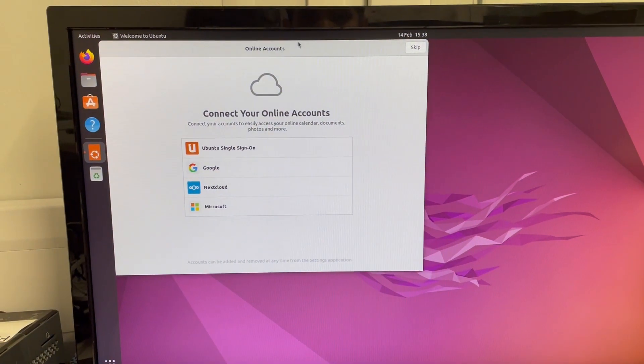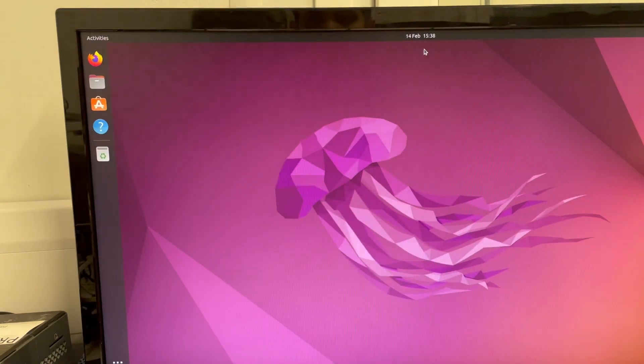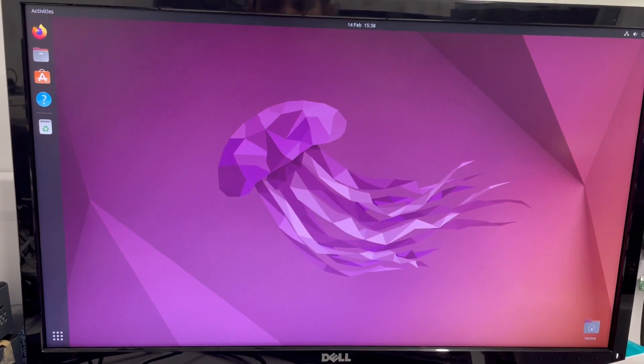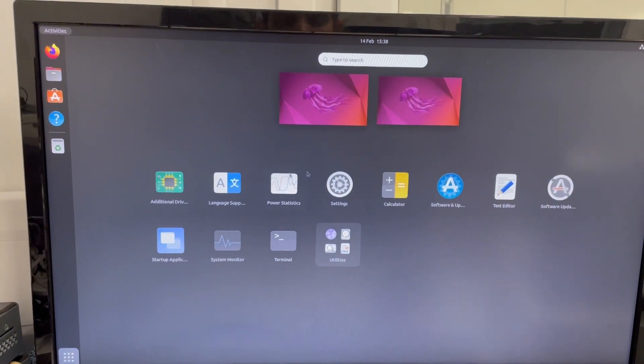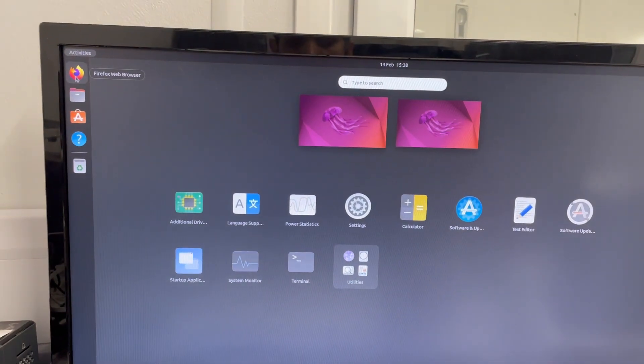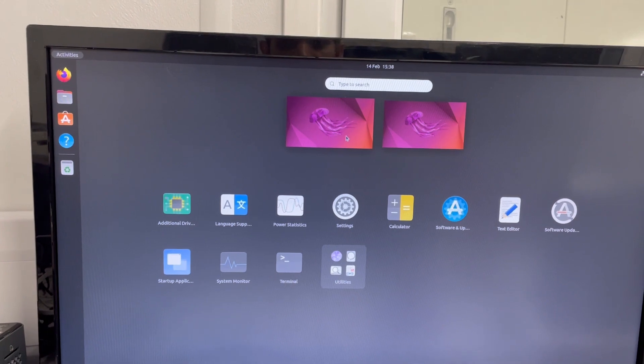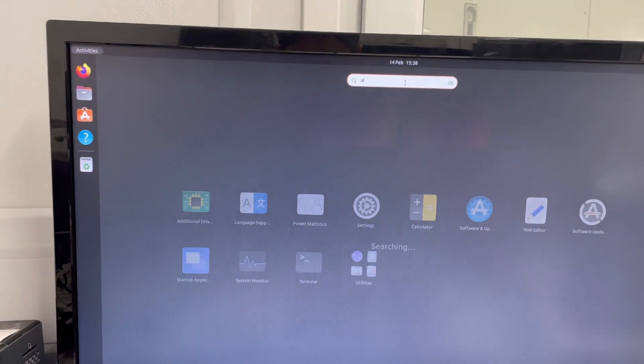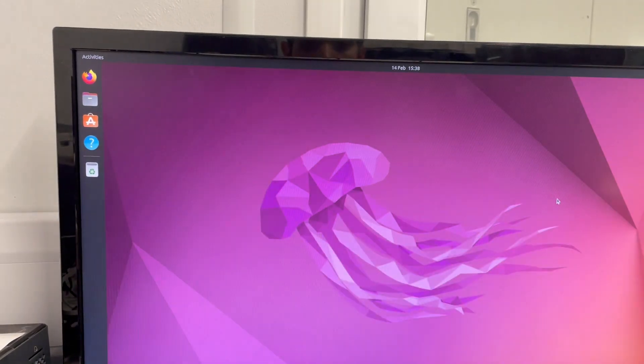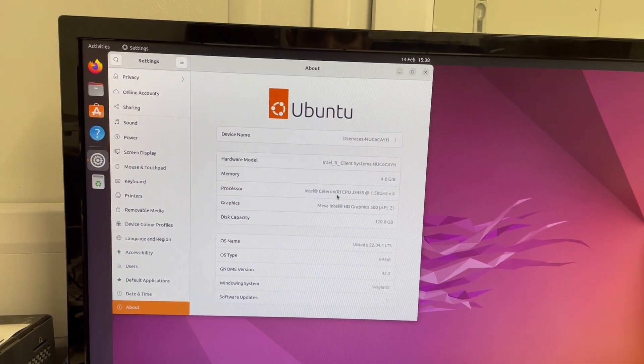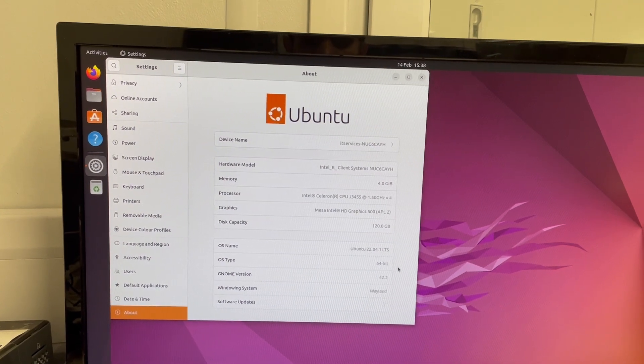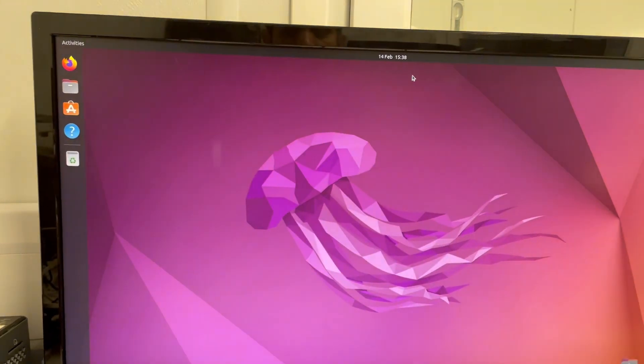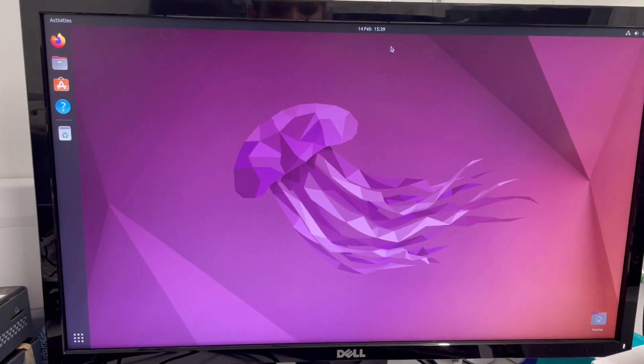There you go. So Ubuntu is installed. So I'm going to skip that. So it's ready. It's installed with minimal installation. There's no office or any other program. It's very small. I would recommend Firefox is installed by default, which is very good. So let's go to about and have a look. So it's a NUC with 4 gig RAM. Ubuntu 22.04.1 LTS. So this is how you install Ubuntu on your NUC or any computer or anything.